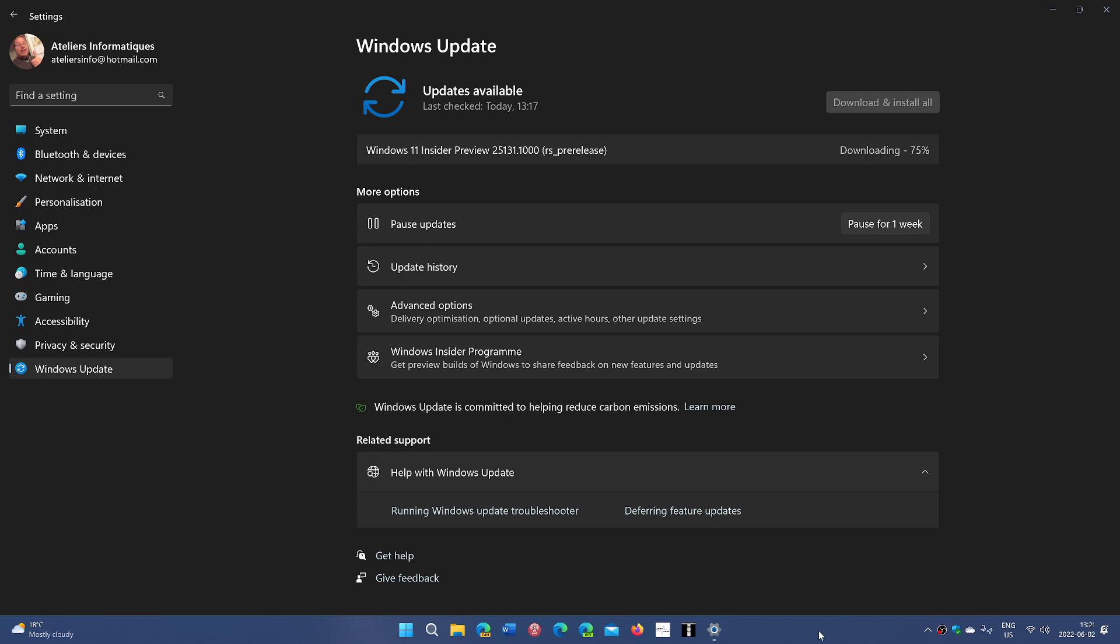The dev channel is testing something that is much further than what we have in the beta channel. This is really past 22H2, testing different options and features that might or might not make it to the official Windows 11 version at some point.